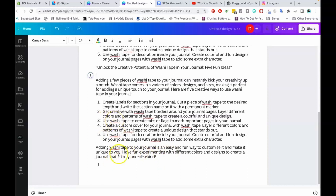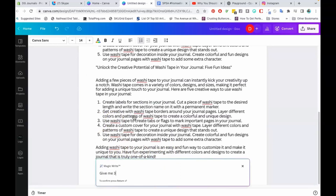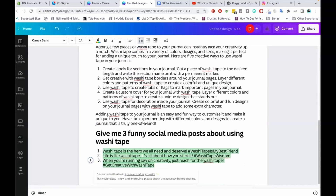I can say: give me three funny social media posts about using washi tape. And here it is. 'Washi tape is the hero we all need and deserve.' 'Washi tape is my best friend.' 'Life is like washi tape — it's all about how you stick it.' 'Washi tape wisdom: when you're running low on creativity, just reach for the washi tape.' This is really a cute way to engage your customers about your product.